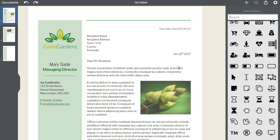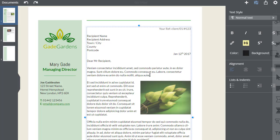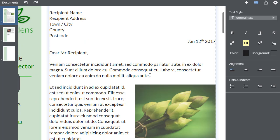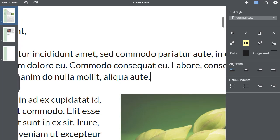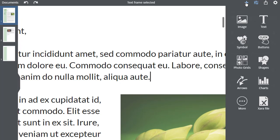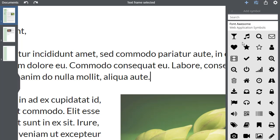To insert a symbol into text, place the text cursor at the point in your text where you wish the symbol to appear, then select the plus symbol here to add an item, then select the symbol icon to see the full list.